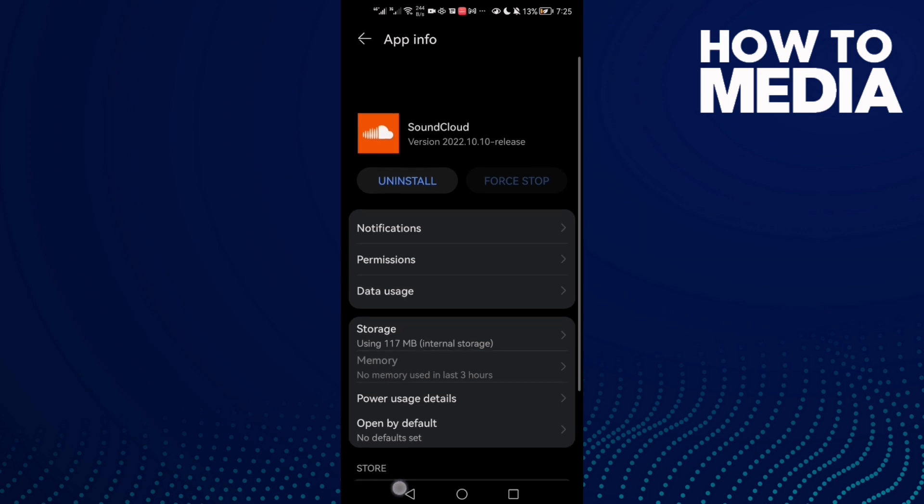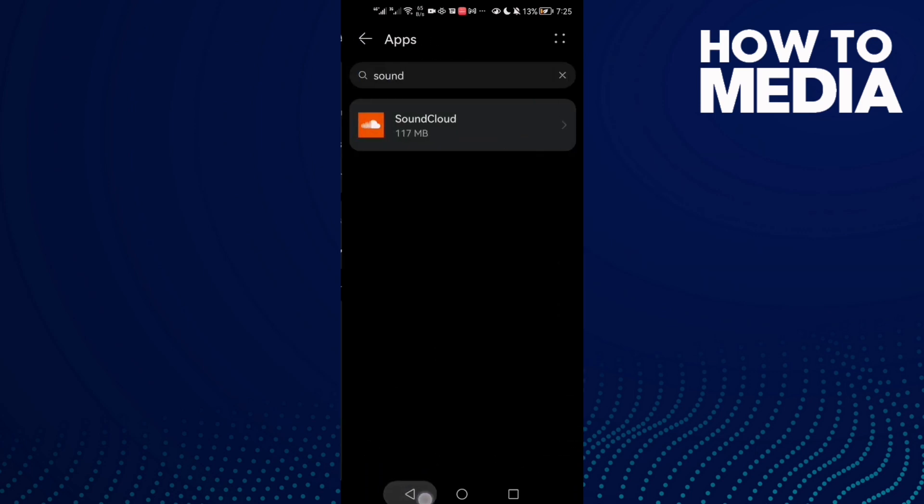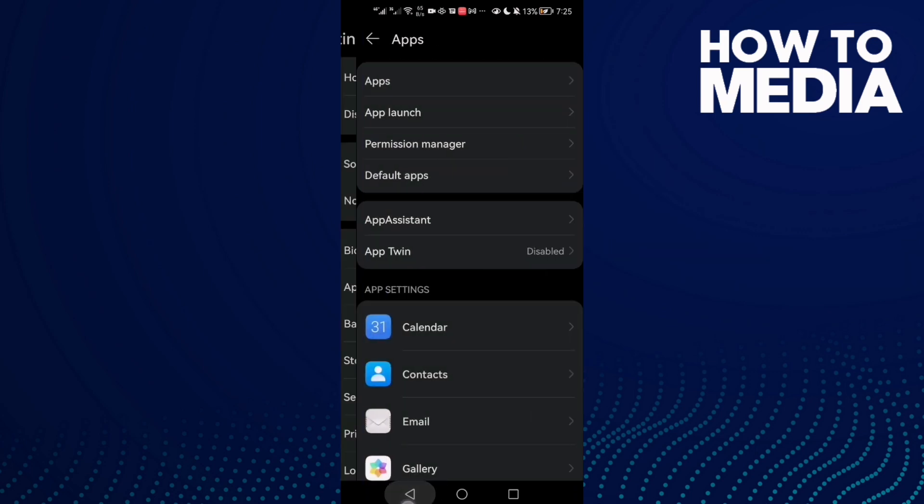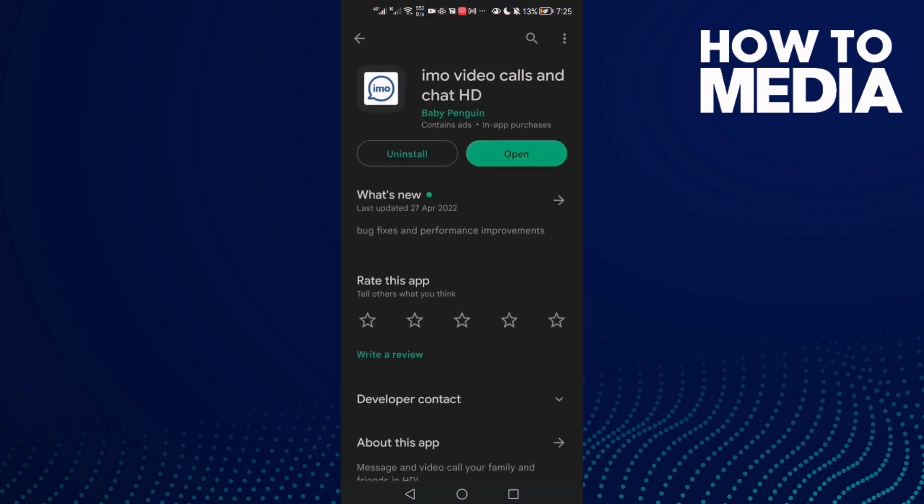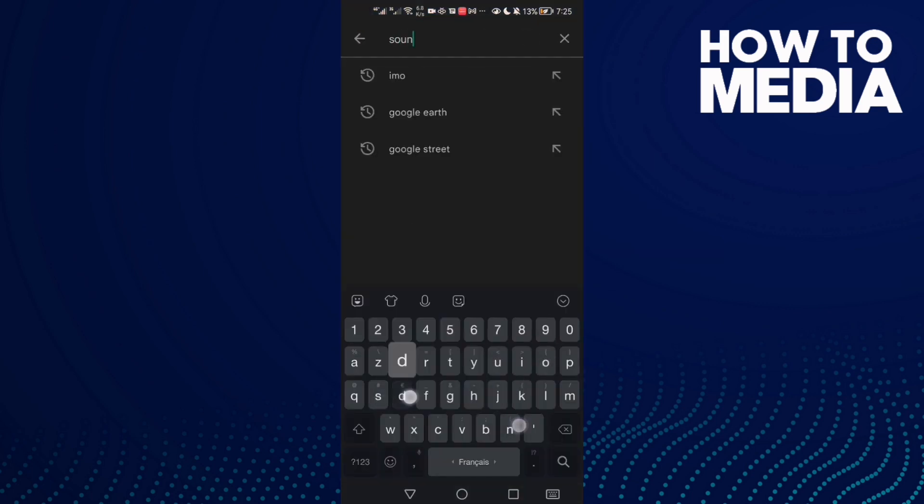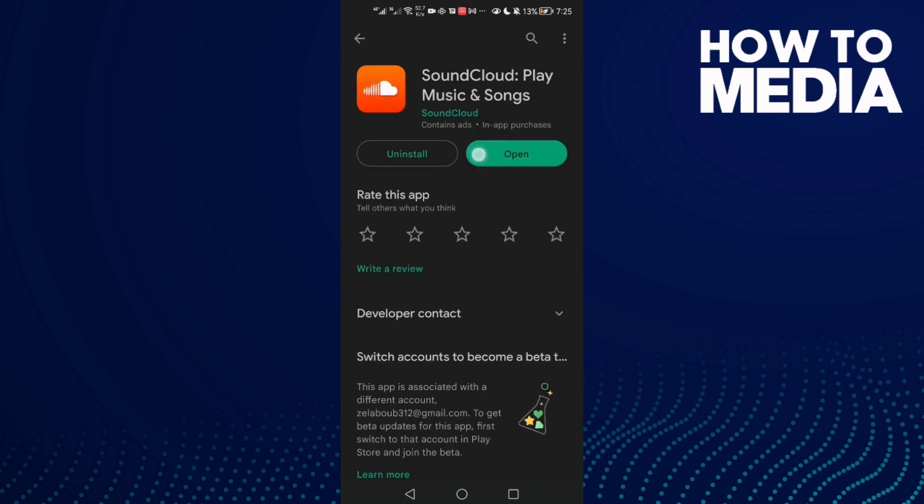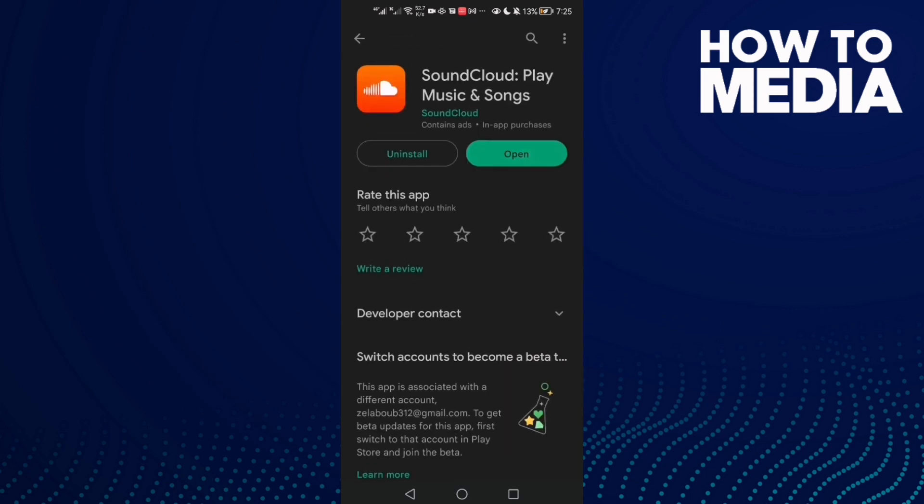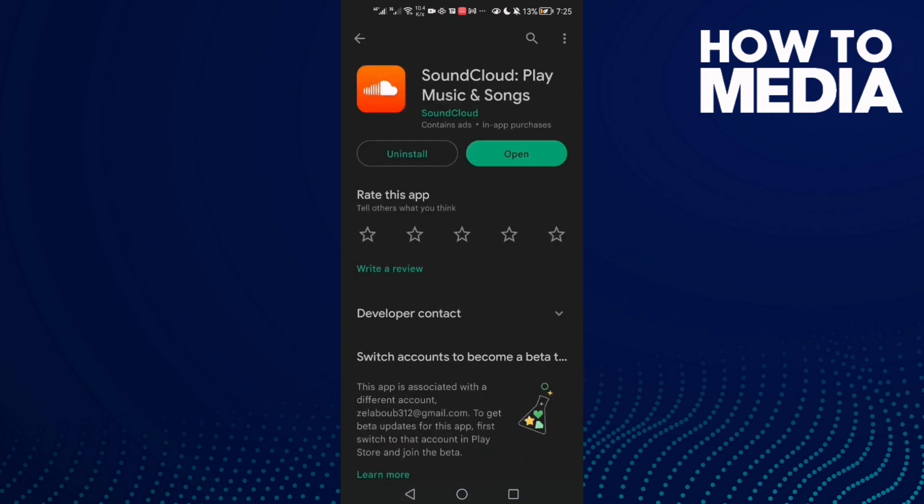That's it. Now just go back and go to Play Store and check if there's an update. Then click Update and your problem must be fixed.